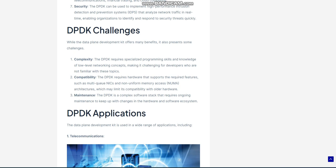Cloud Computing: The DPDK is used in cloud computing environments, such as data centers, to improve network performance and reduce latency. In cloud computing environments, the DPDK is used for functions such as virtual machine networking, network function virtualization, NFV, and software-defined networking, SDN.